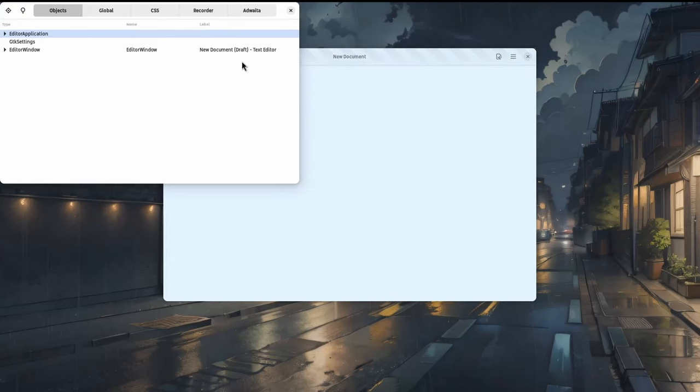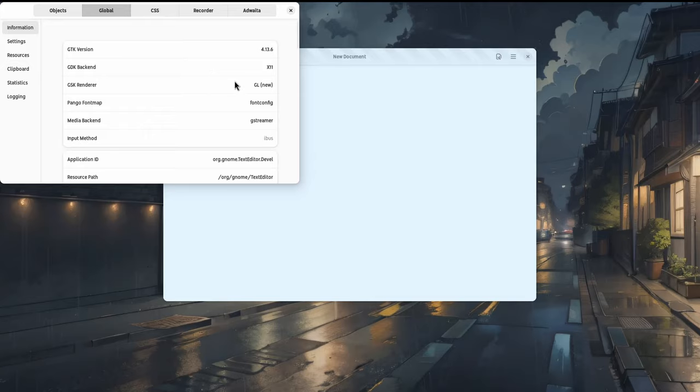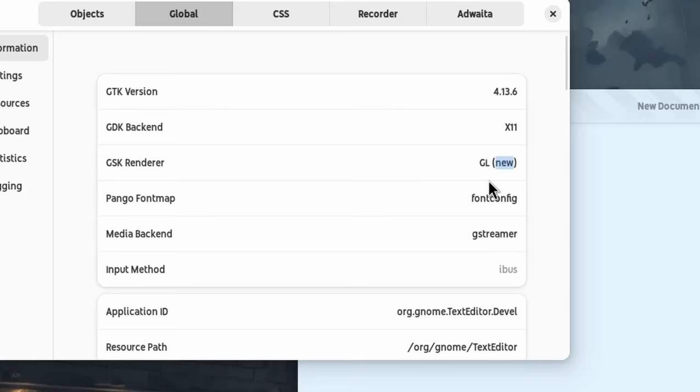Okay, now if we recheck on text, we'll see it uses the NGL renderer, GL and new inside parentheses.